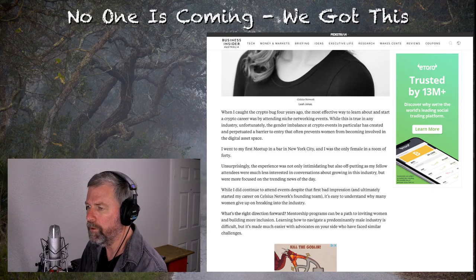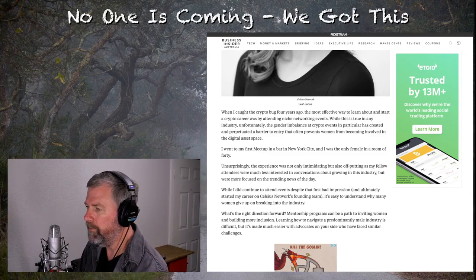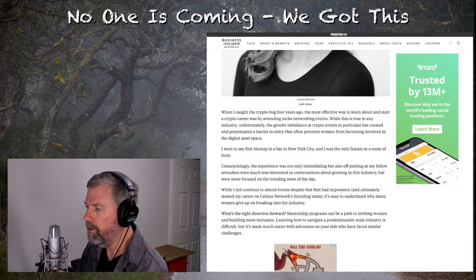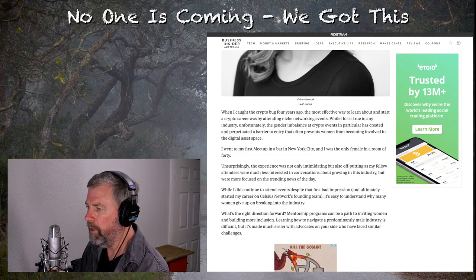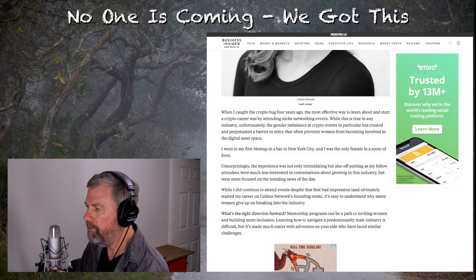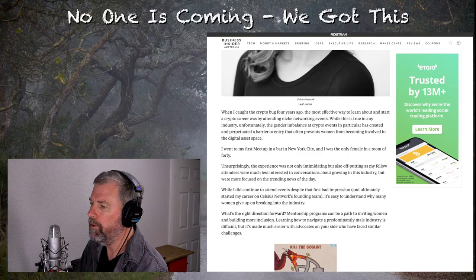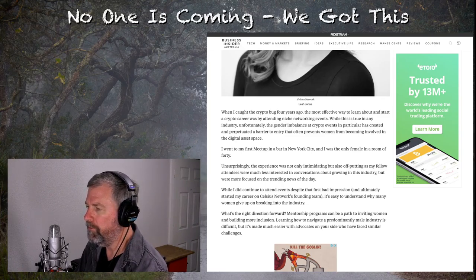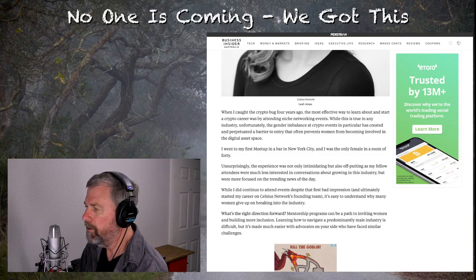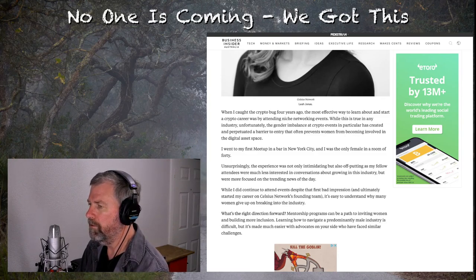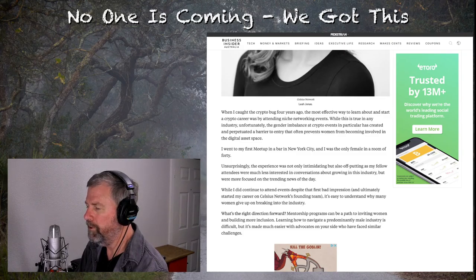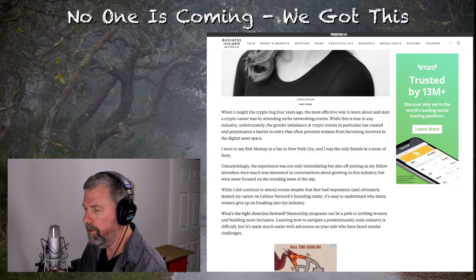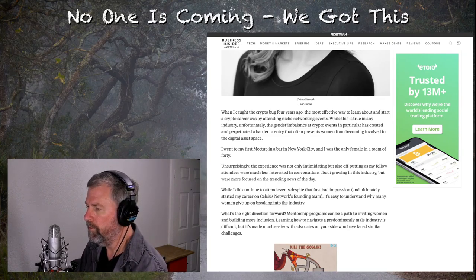I think her expectations are just way out of line here. She's not seeing what she could learn. While I did continue to attend events despite that first bad impression and ultimately started my career on Celsius Network's founding team, it's easy to understand why many women give up on breaking into the industry. Nobody's stopping you from breaking into an industry. As she put it here, it was intimidating. Intimidation is up to you. If you're intimidated walking into a room, that's on you. That's not on anybody else.